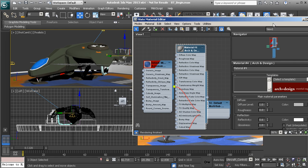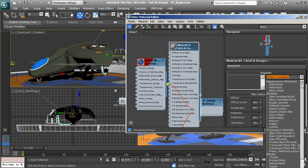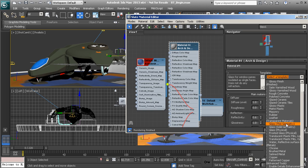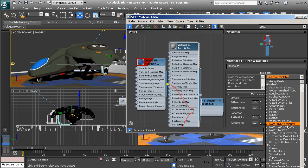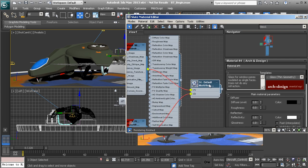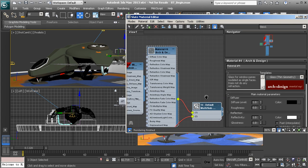Let's double click on this. One of the nice things about the Architectural and Design material is that it actually comes with some pre-built templates. Let's say we wanted this to be something like glass — we can scroll down, and there are several different glass presets to choose from. I'll choose Glass Thin Geometry, then take that and replace that connection.